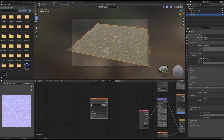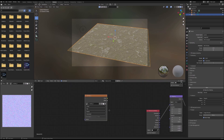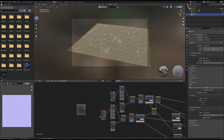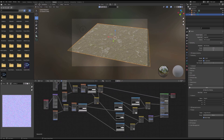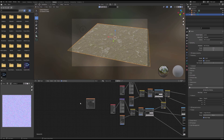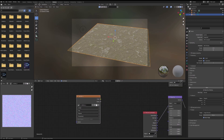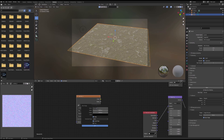Now that our normal map is done baking, we are going to bake the last image we need to make our valve material file — that would be the roughness or glossiness map, which you'll soon see is named like that in the valve material file editor we're going to be using. So I'm going to bake our glossiness map and then I'll see you in the valve material editor.